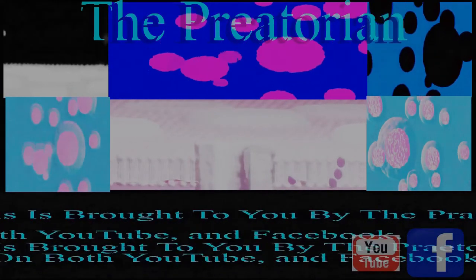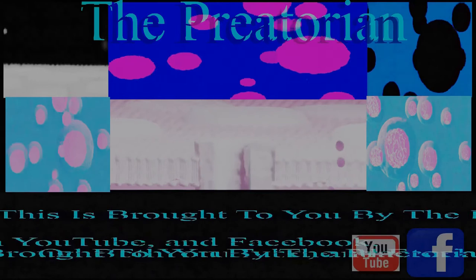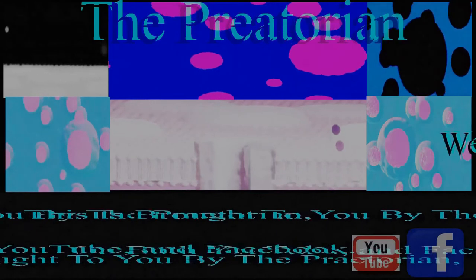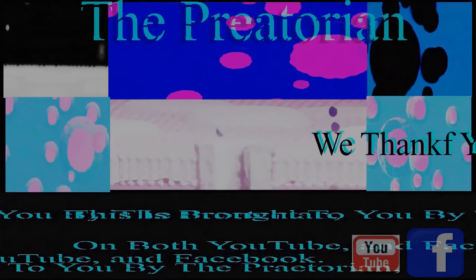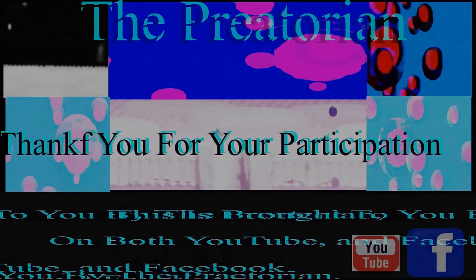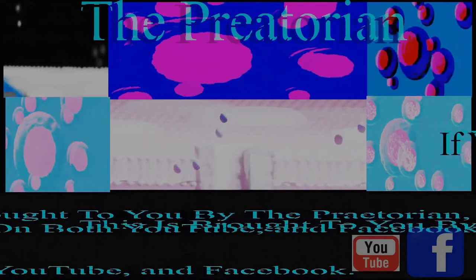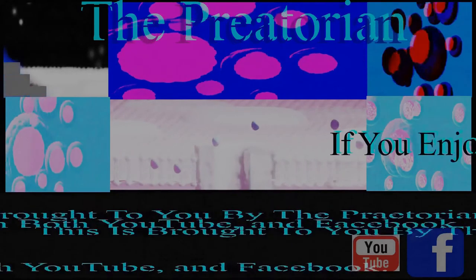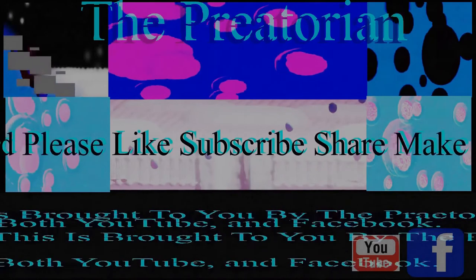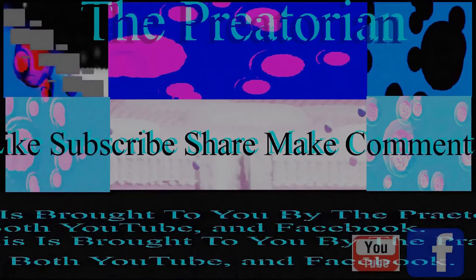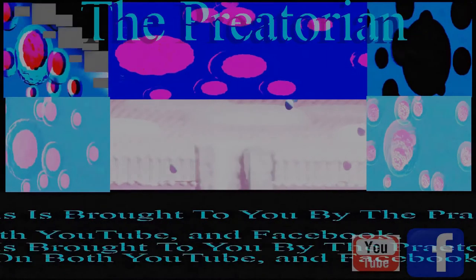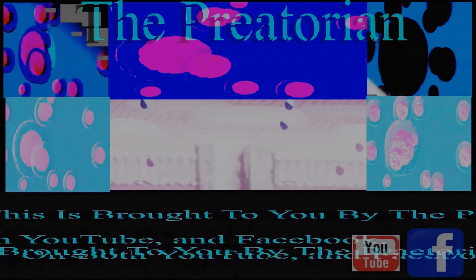This is brought to you by the Praetorian on both YouTube and Facebook. We thank you for your participation. If you enjoyed, please like, subscribe, share, and make comments. We love feedback.